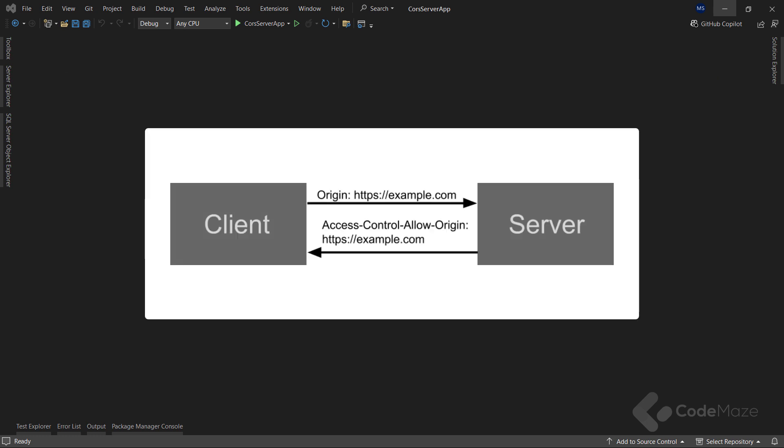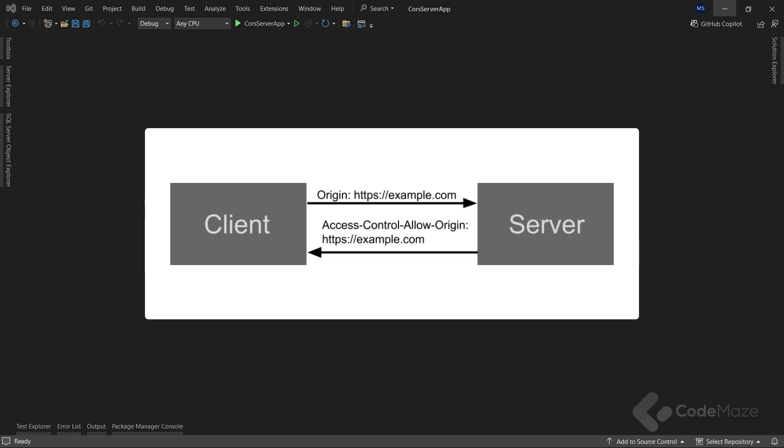All modern browsers set the origin header automatically, which indicates the domain of the site making the request. If the server allows cross-origin requests from the origin, it sets the access control allow origin header with its value matching the origin header's value from the request.